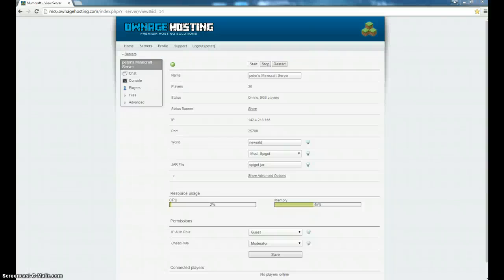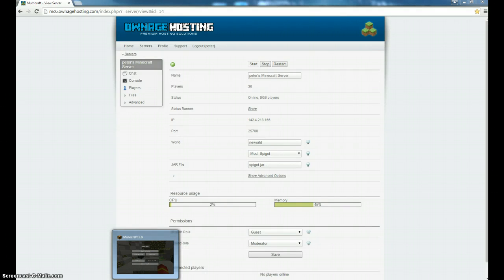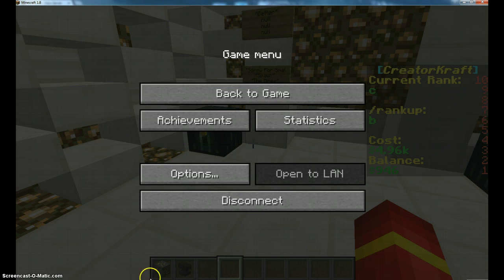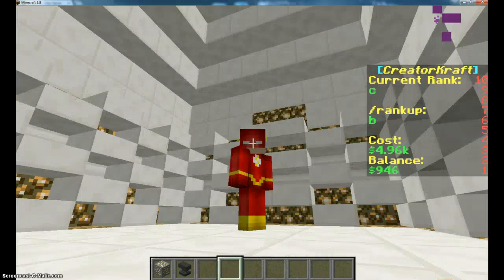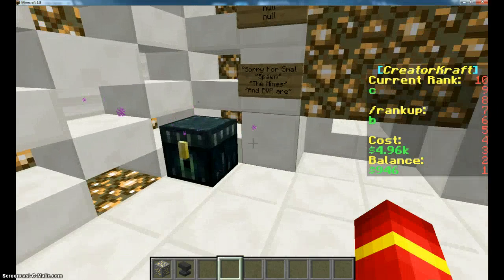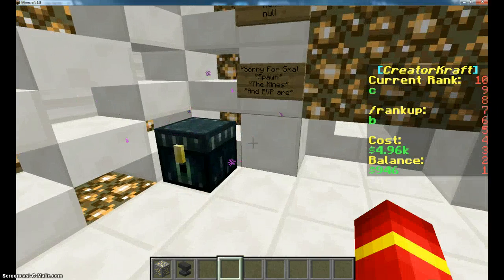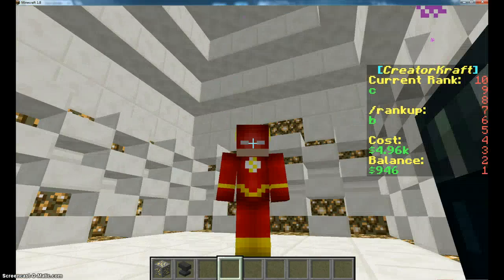Hey guys, what's up? It's my friends gaming here, and today I'm showing you guys a tutorial on how to use the plugin EasyRanks Lite.